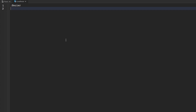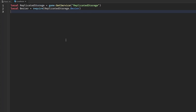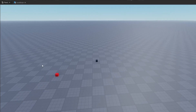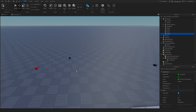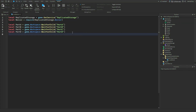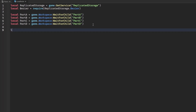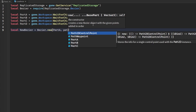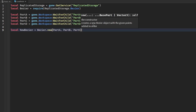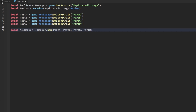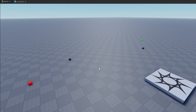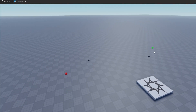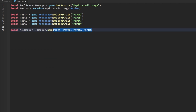First I get the module, then I get my parts from Workspace: PartA, PartB, PartC, and PartD. After we get those, we make a new Bezier curve using the constructor: bezier.new(partA, partB, partC, partD). Keep in mind you can use more or fewer than four control points — three, four, or even more — I'm just using four here.